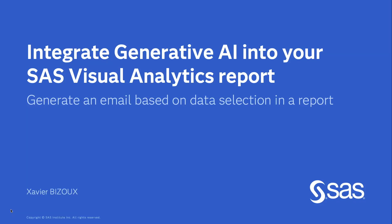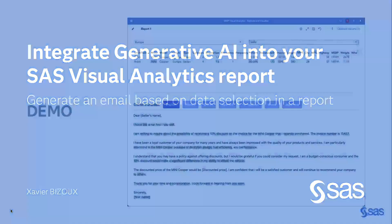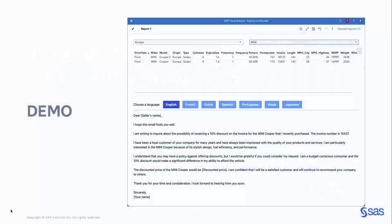In this video, I will explain how you can generate the text of an email using Generative AI and SAS Visual Analytics. You will see how we can use GenAI, in this case Gemini, to generate text based on the data selected in a SAS Visual Analytics report. Before explaining how this can be done, I will demo the final report.